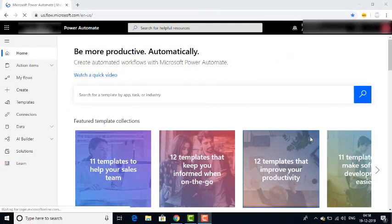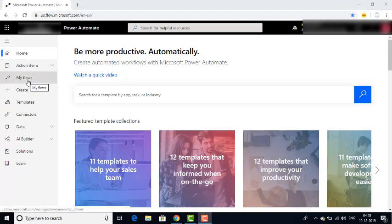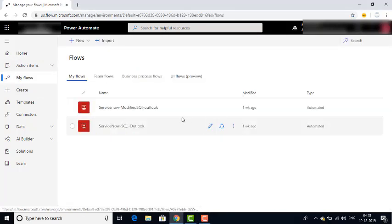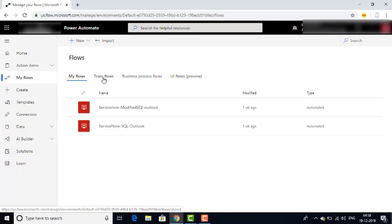Let me switch to flow.microsoft.com — the Power Automate portal. Now we are on the home page. Let me click on My Flows. As previously explained, we have seen how to create My Flows and Team Flows. Now if you see, there are Business Process Flows also — I will explain that later on. Now we will see UI Flows. This is already in preview state. By using UI Flows, we can create desktop applications as well as web applications.